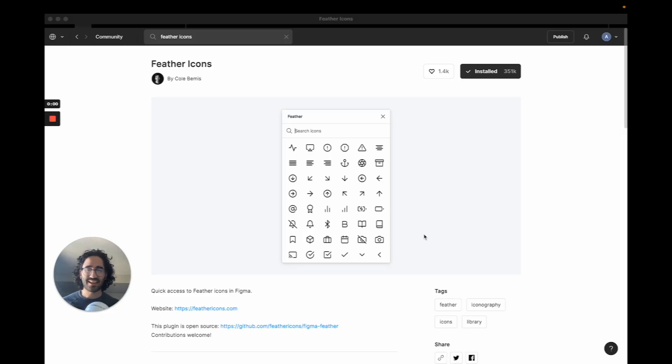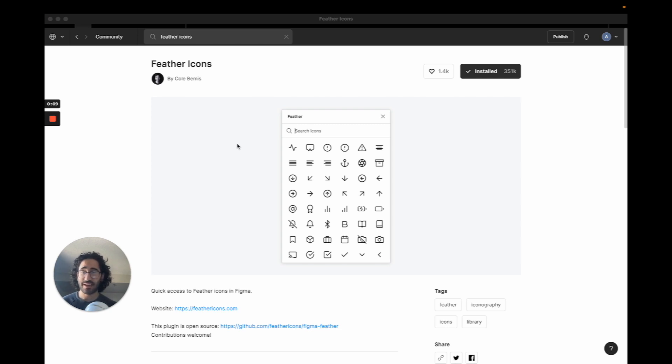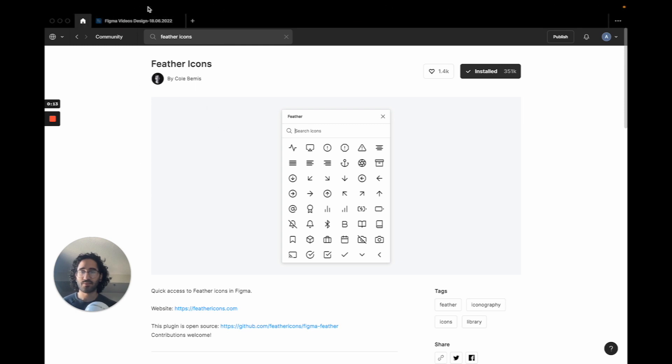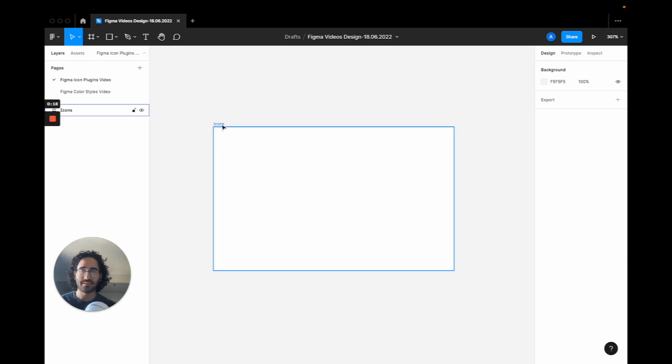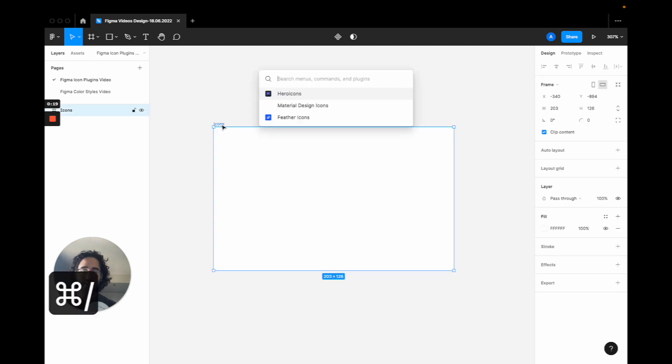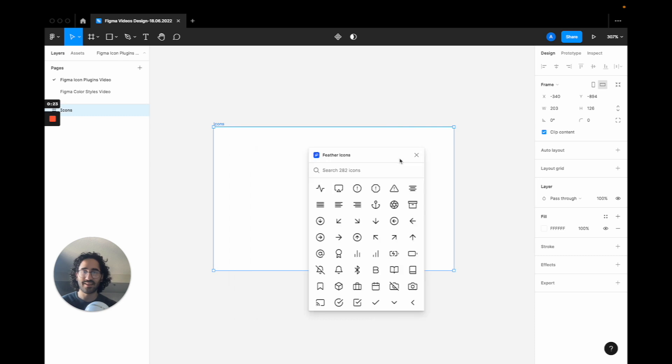The last icon set we have is actually my favorite, if you can tell. It's called Feather Icons, and it's designed by Colt Bemis. So it's not actually designed by an actual big company. But what I like about this icon set is, and I'm going to show you here. I'm going to zoom in a bit again. I'm going to press slash, command slash, and I'm going to get the feather icon set here.